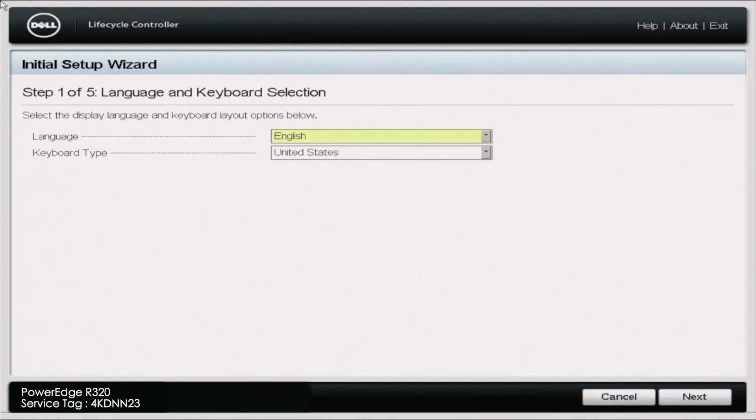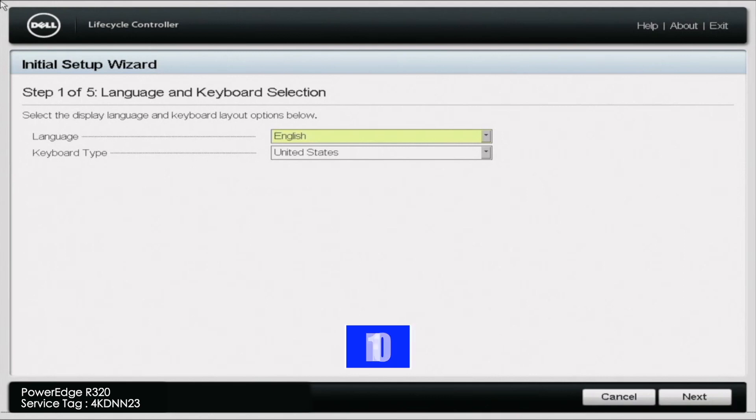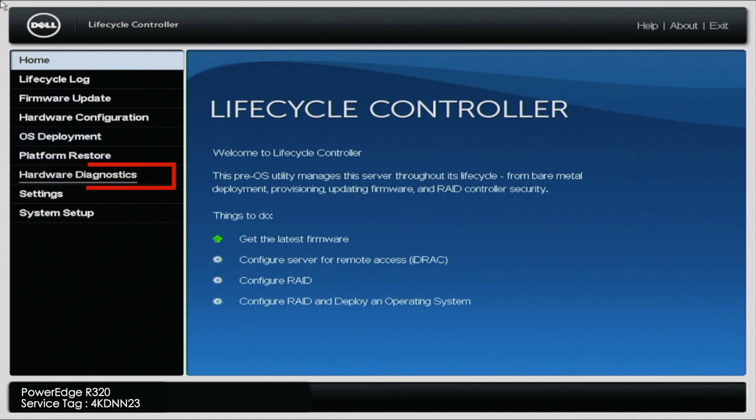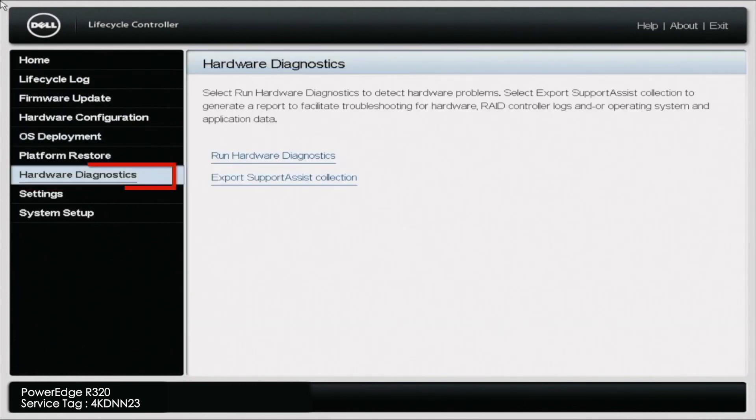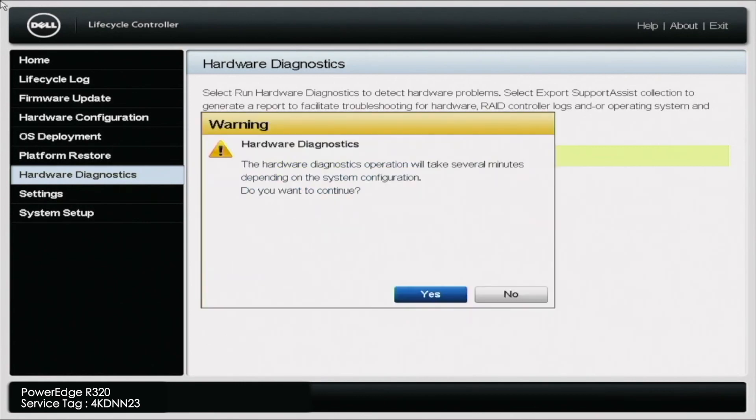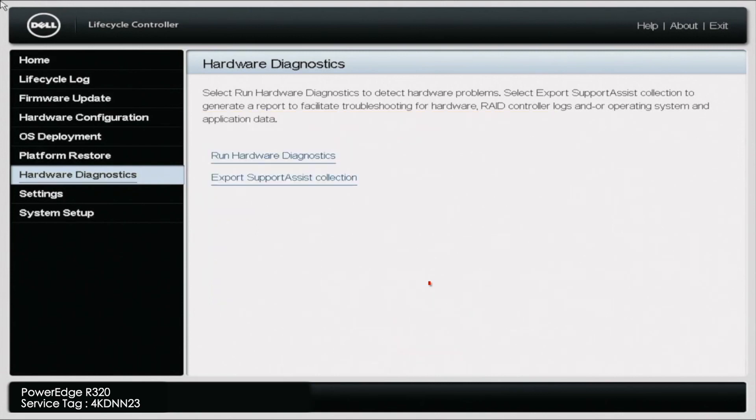So what you want to go ahead and do is boot up your server. And during post, you want to go ahead and press F10. So you can enter the lifecycle controller. Once you're in the lifecycle controller, you want to navigate to the Hardware Diagnostics tab on the left side. And then you want to press Run Hardware Diagnostics. And you may get a little warning screen, but you just want to go ahead and press Yes. And it'll take a little bit of a second to load, but this will load us into Dell Diagnostics.